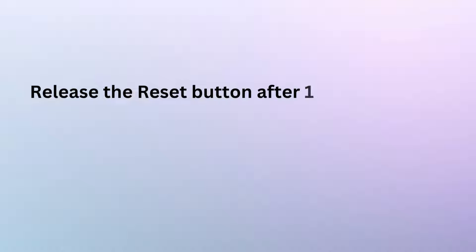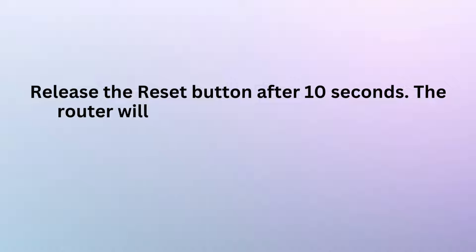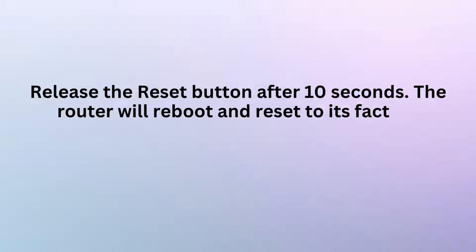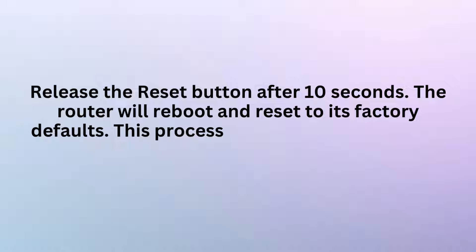Release the reset button after 10 seconds. The router will reboot and reset to its factory defaults. This process may take a few minutes.